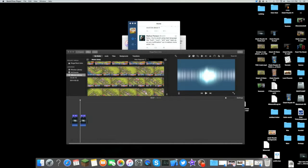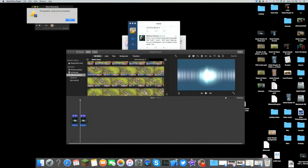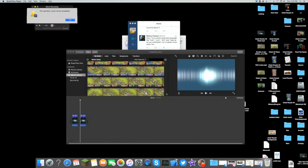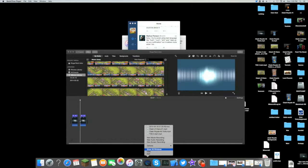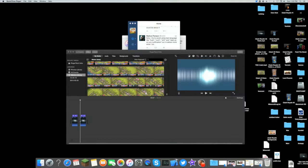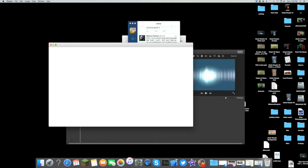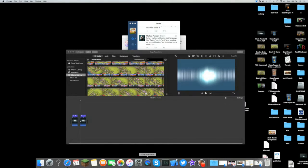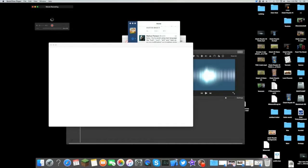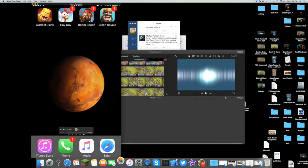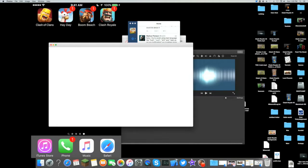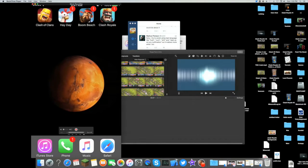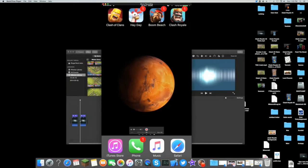You want to then go over to QuickTime, new movie recording. Alright, my computer's being dumb guys, I'm so sorry about this. Alright, so here we have my movie recording.